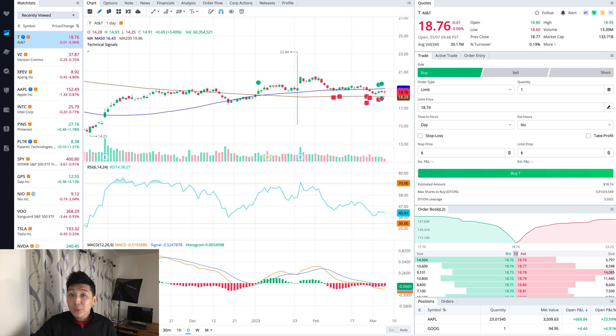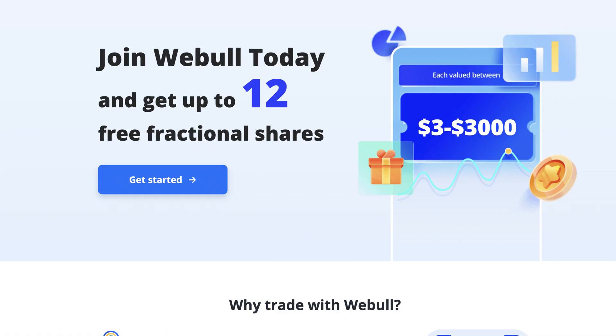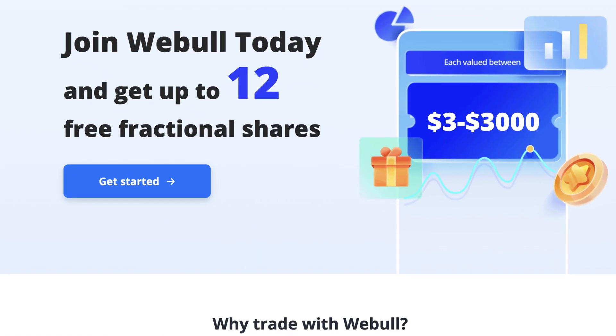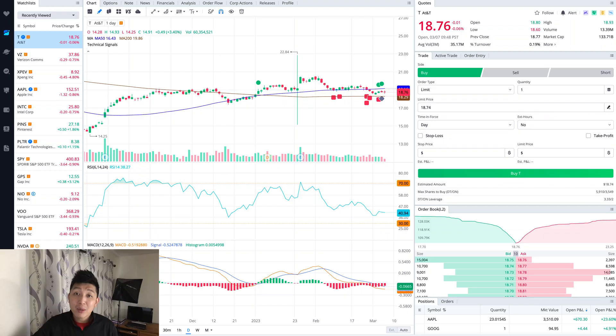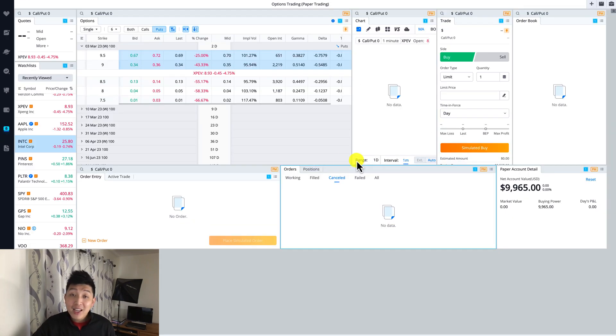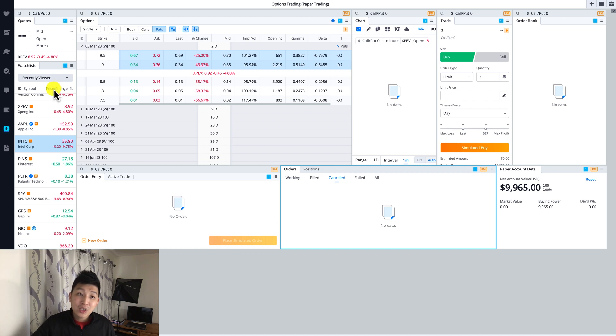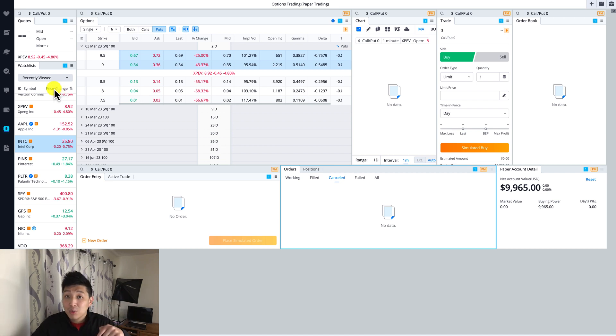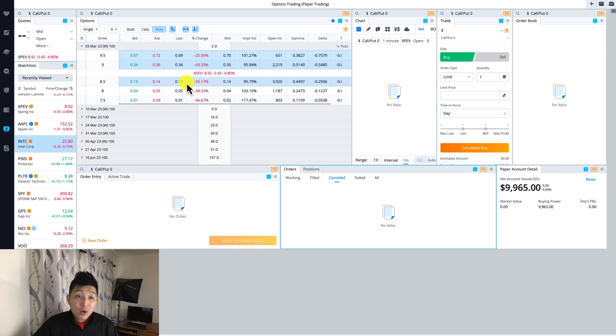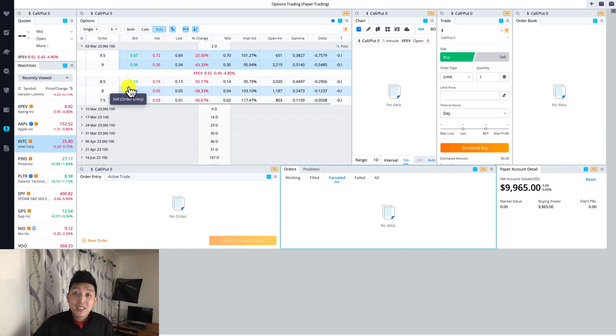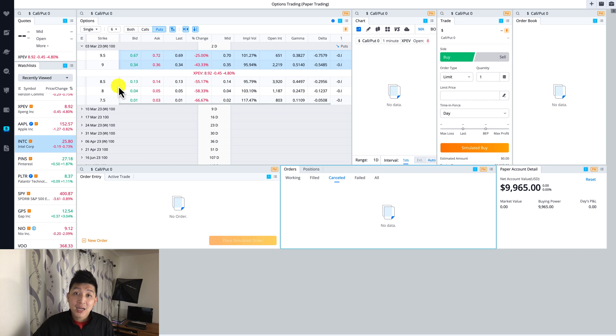If you haven't already signed up with Webull and funded your account, feel free to do so. They're still giving out free stocks and the good thing about Webull is they offer paper trading and options paper trading as well. I'll put the links down below and other tutorials down below as well. Without further ado, I'm going to show you guys how to identify a dividend paying stock and actually buy the stock itself on the Webull desktop platform.